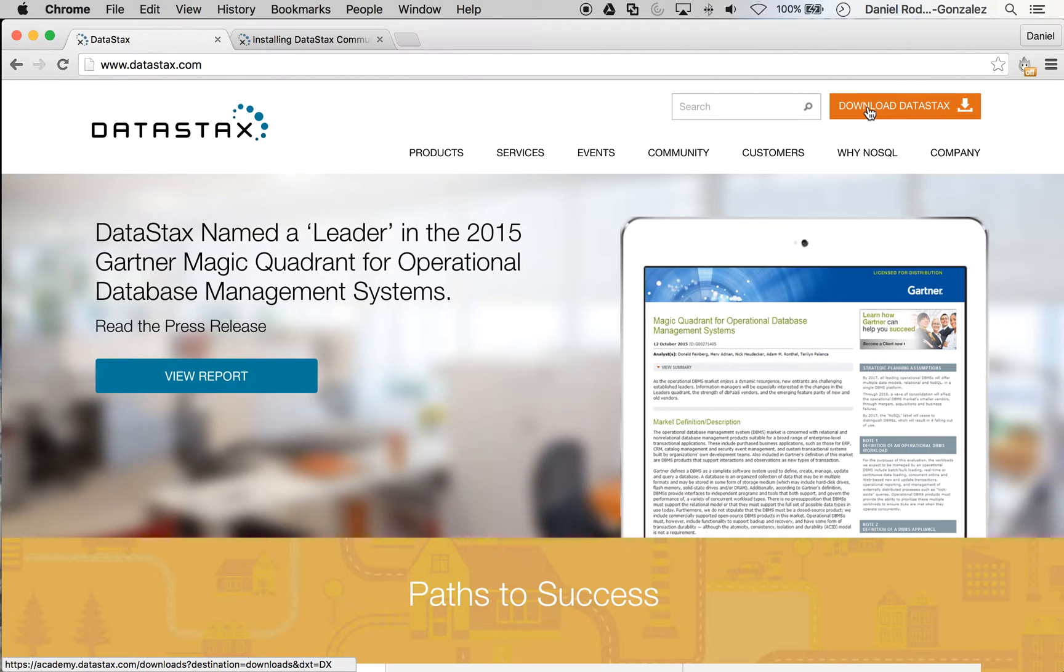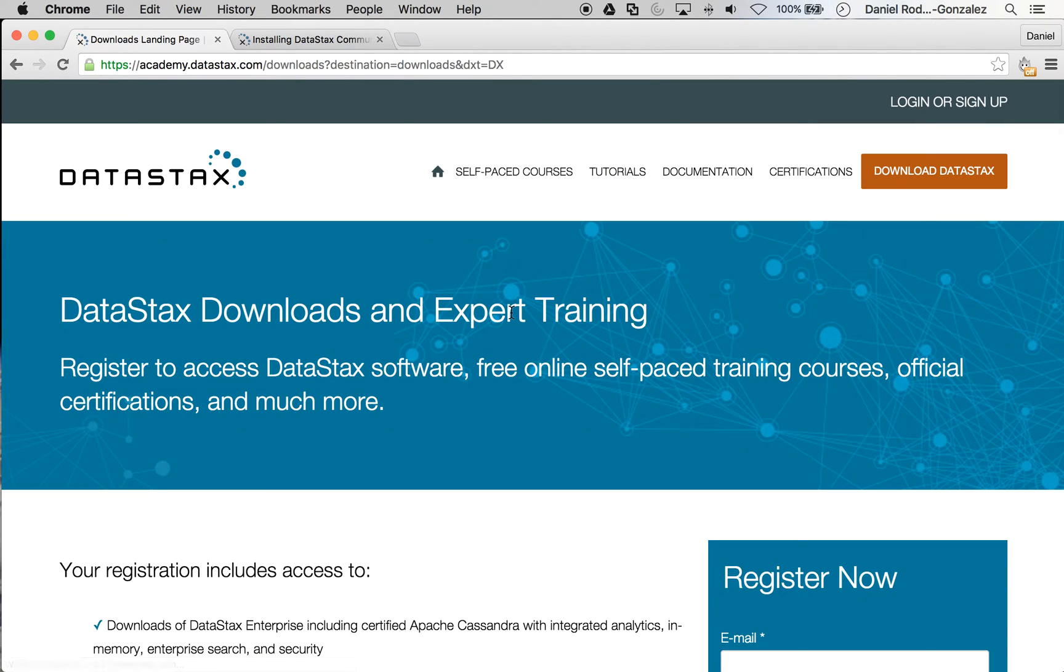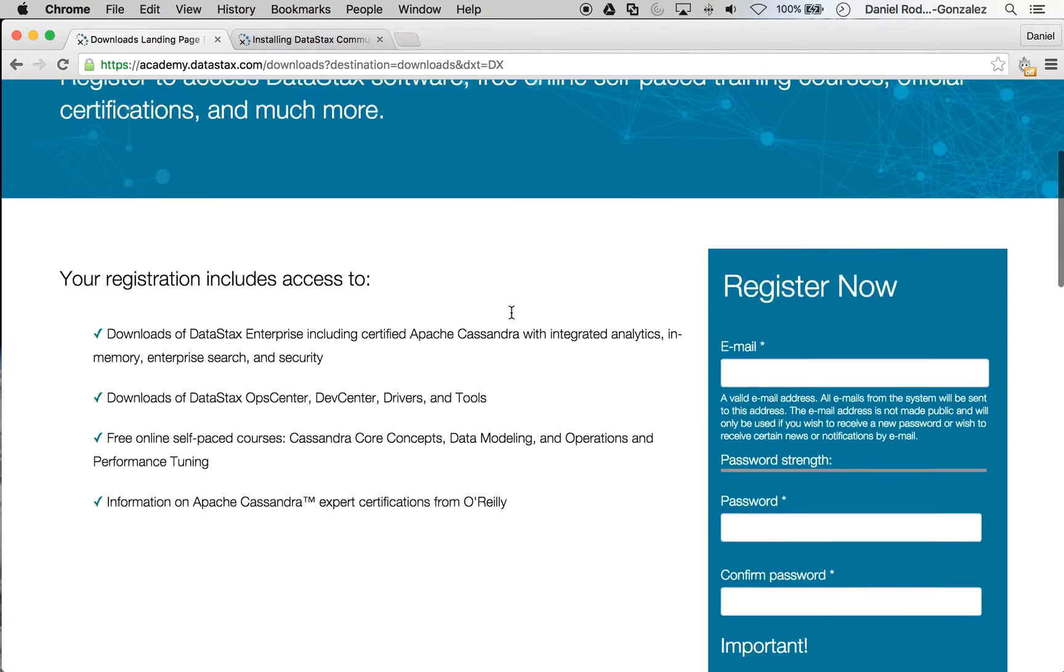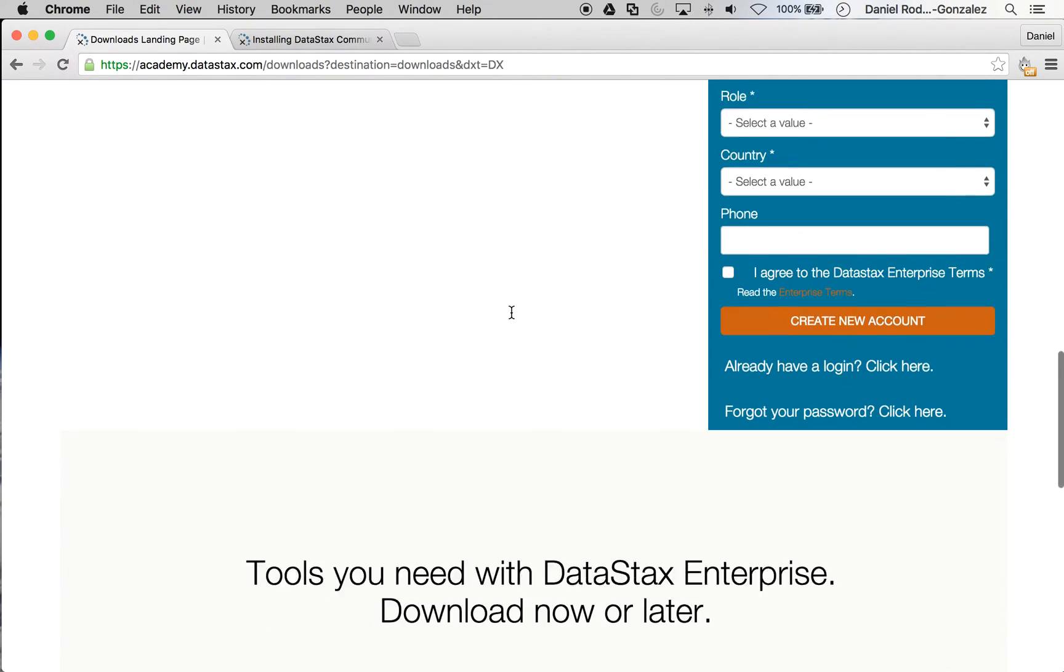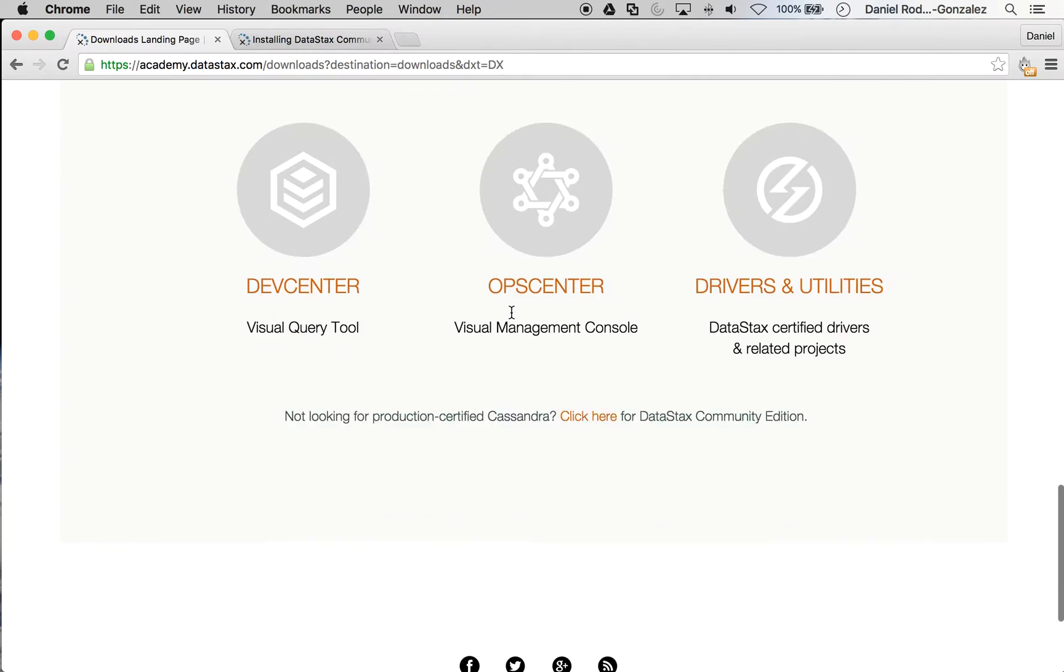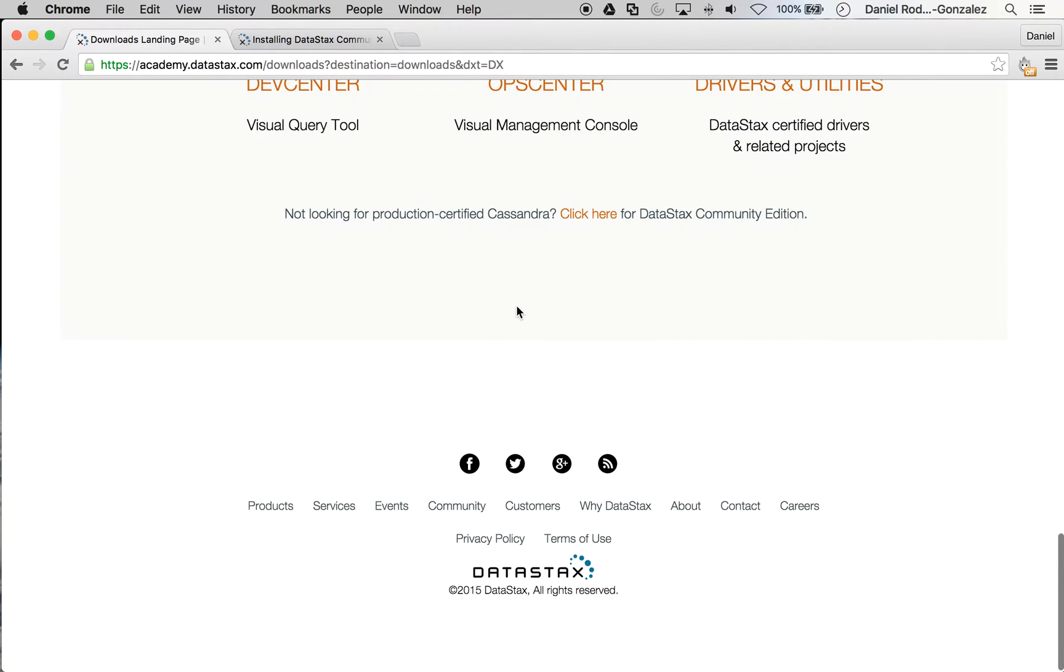Click on Download DataStax. Scroll down and click here.